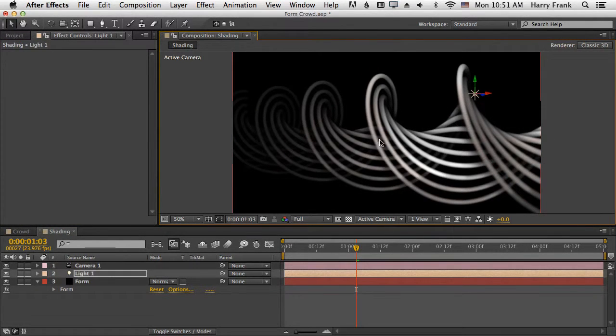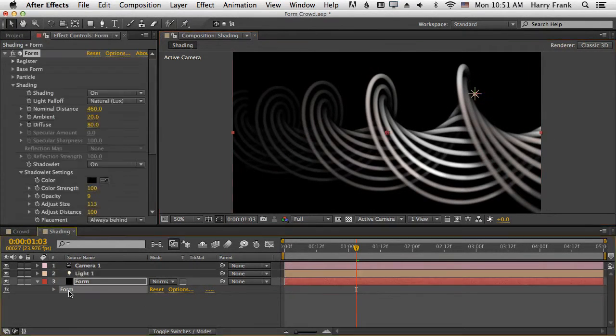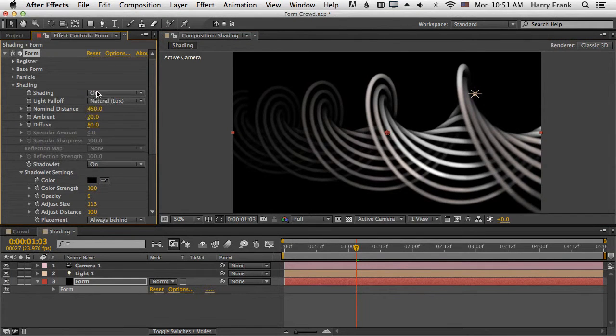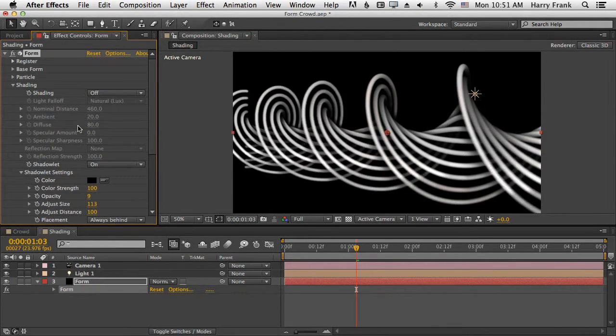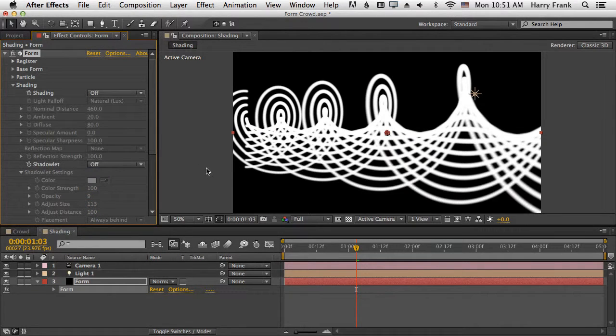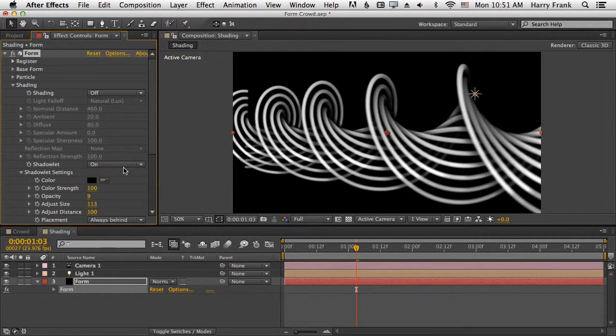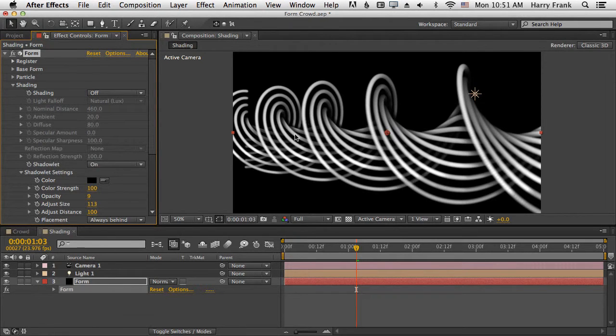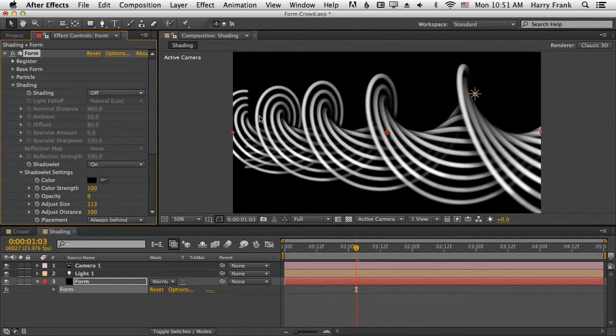And what you can see is a huge difference between what we had before and what we had after. So let's turn off shading and let's turn off shadowlets. There. So if we turn shadowlets on, now we can kind of see that separation between the layers and how things sort behind and in front.